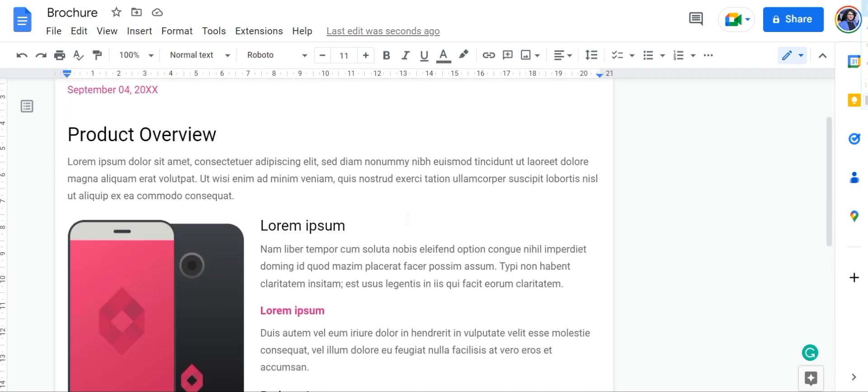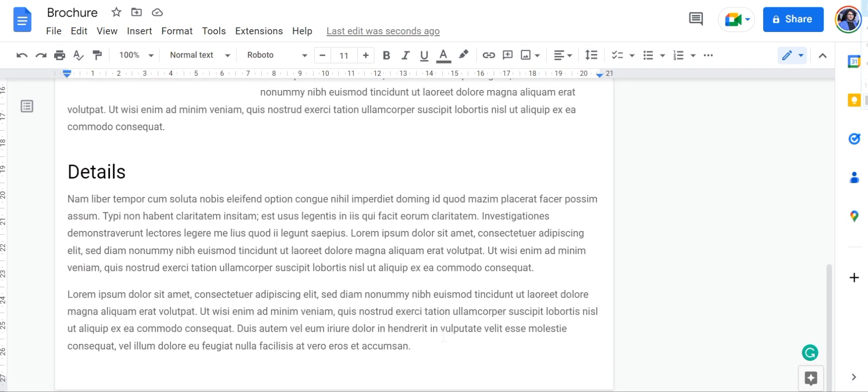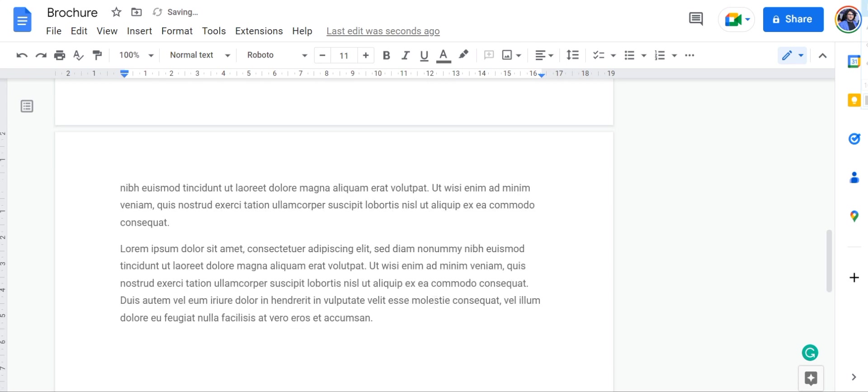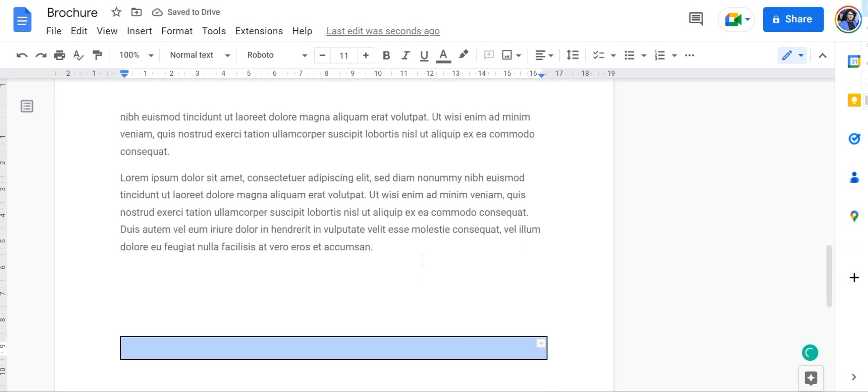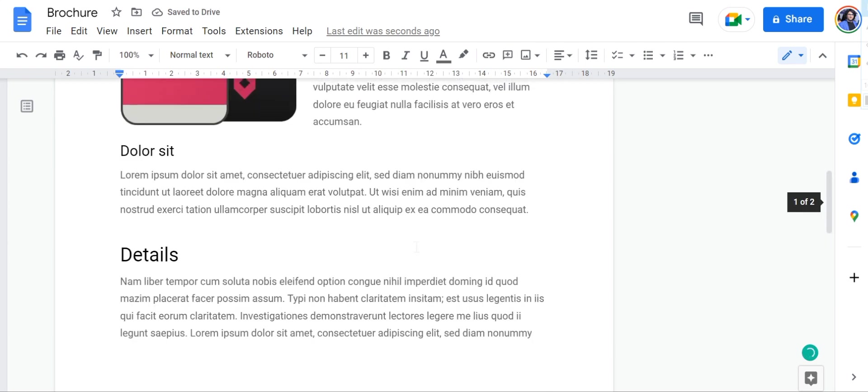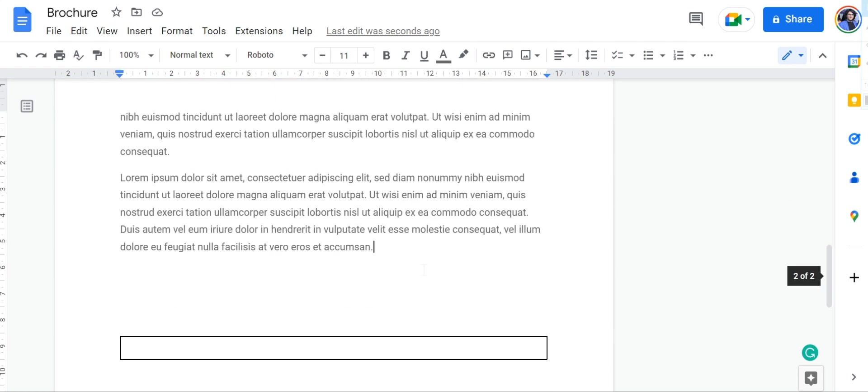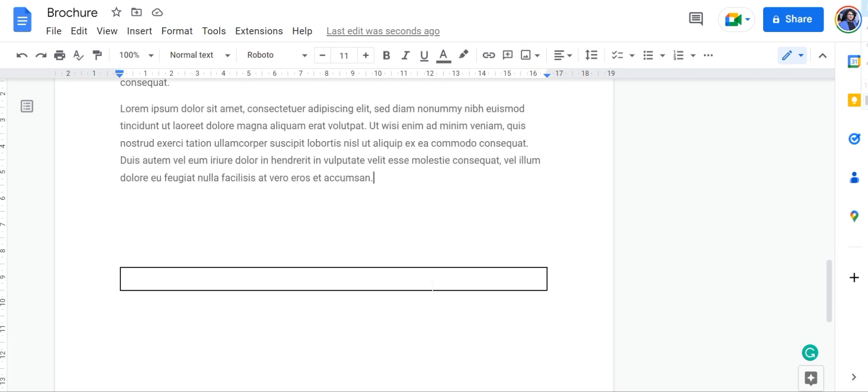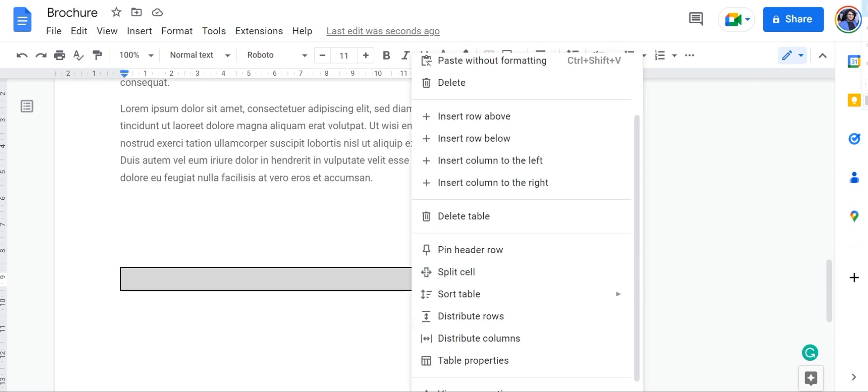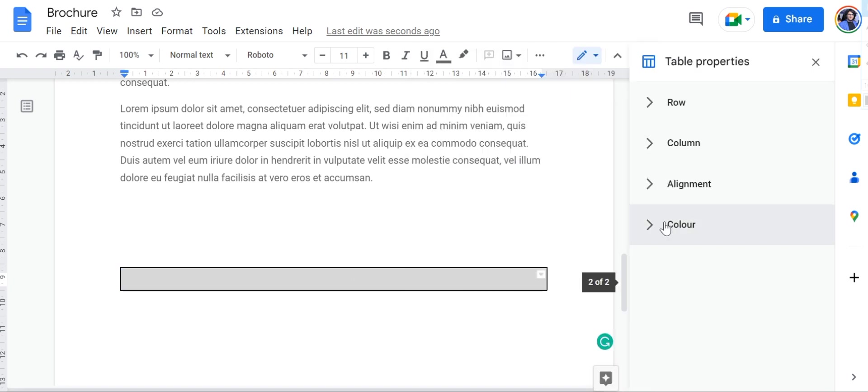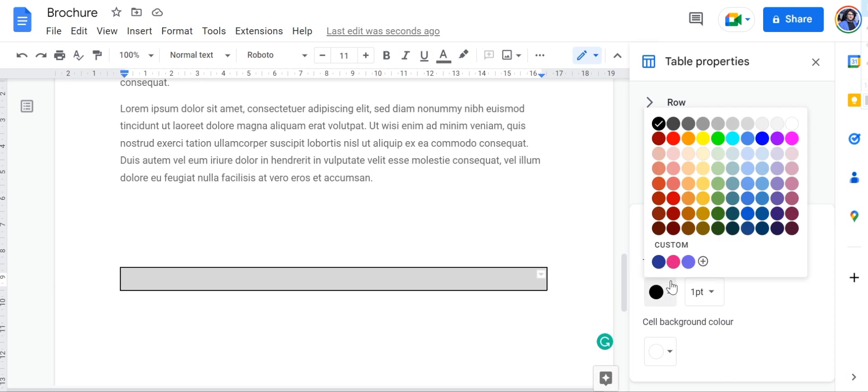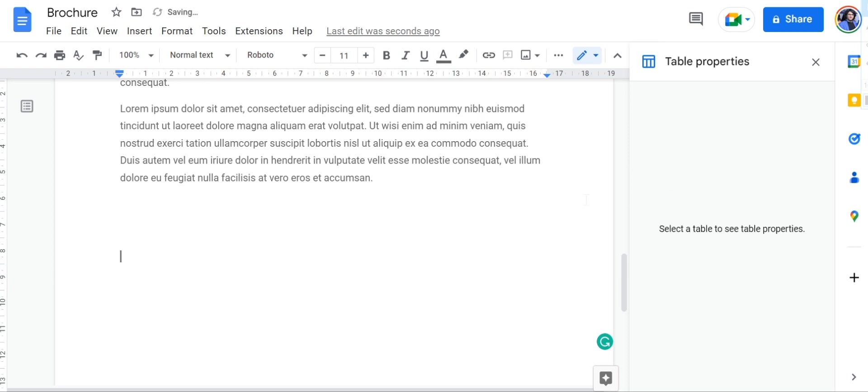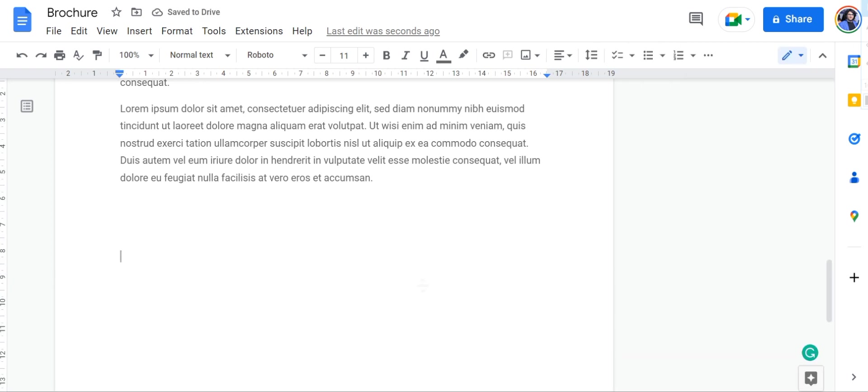On a side note, there's one more thing that you should keep in mind, which is a table. As you can see here, there's a table on this page that I have missed. Now sometimes in the table properties, you'll notice that the table has been changed into a white color so therefore it is not visible in the doc.